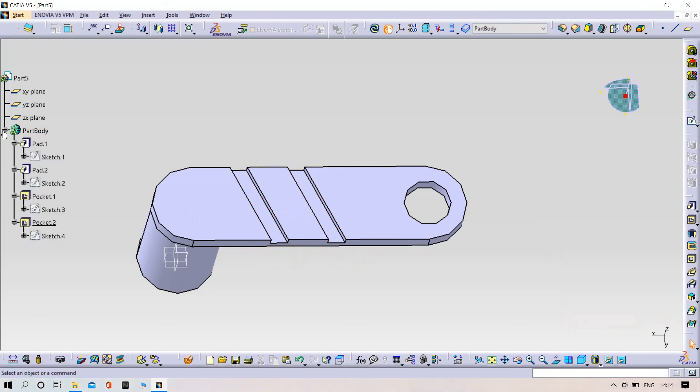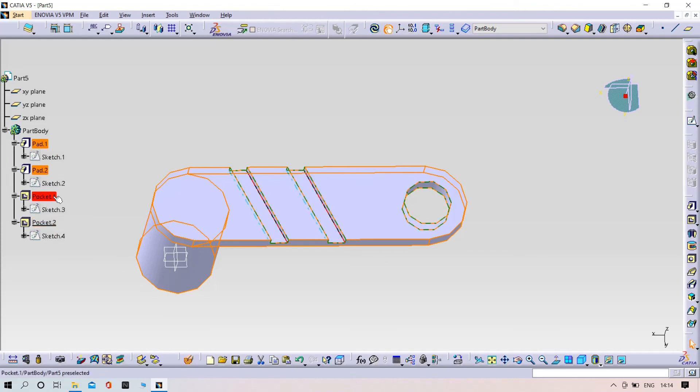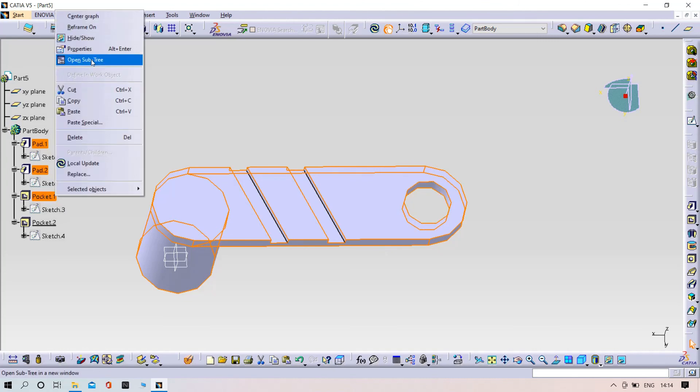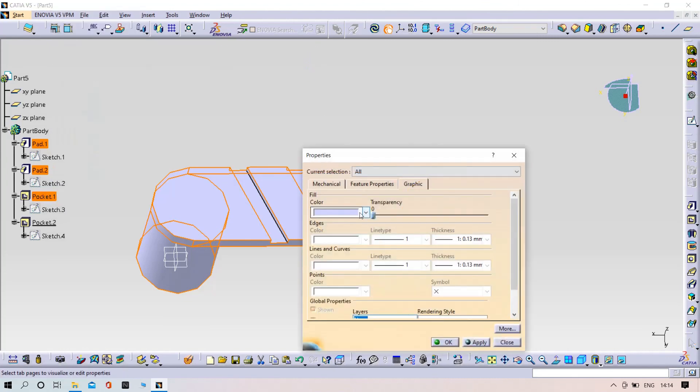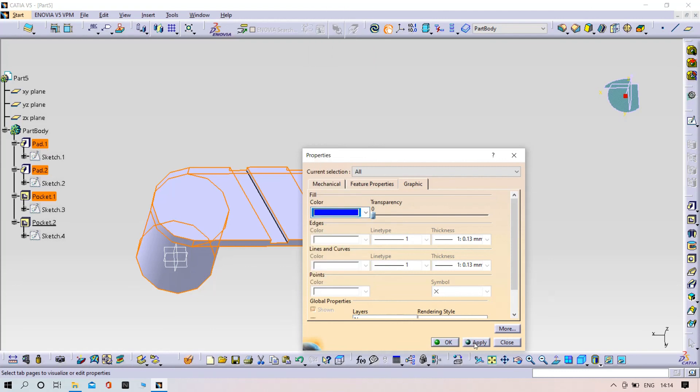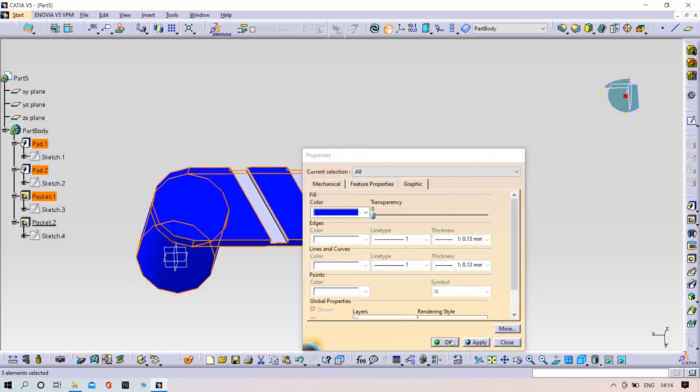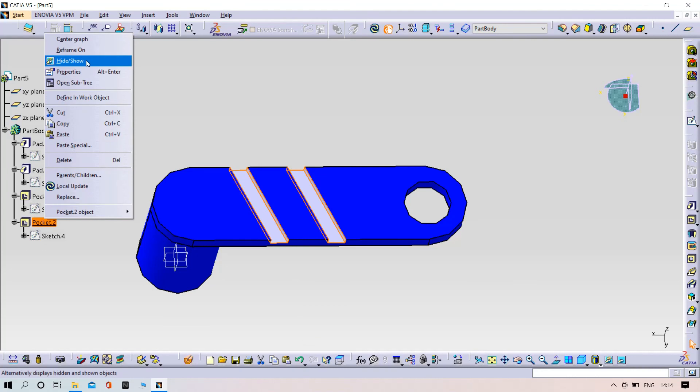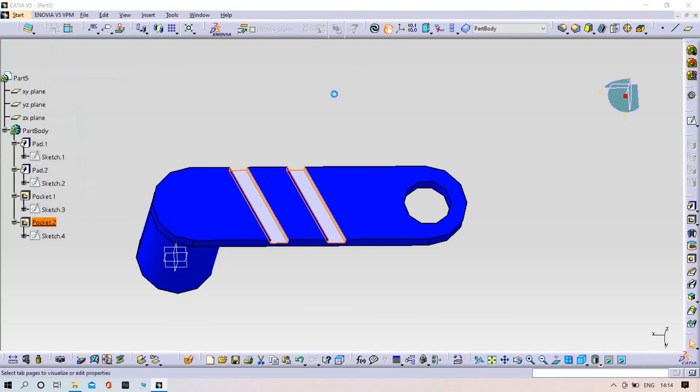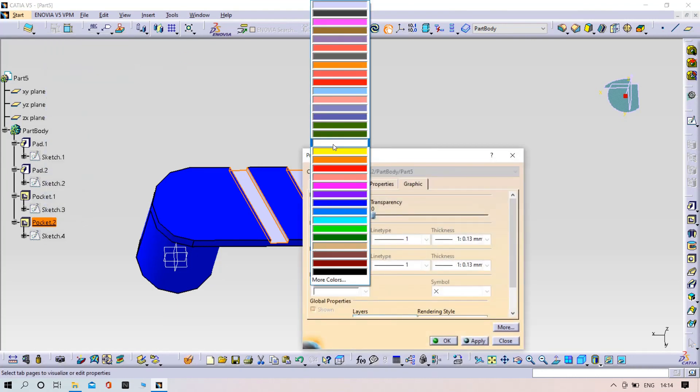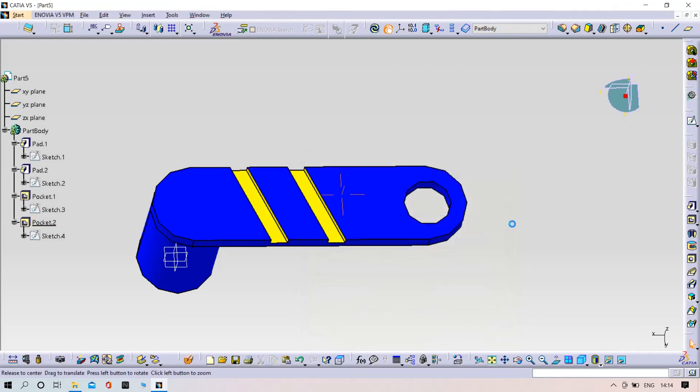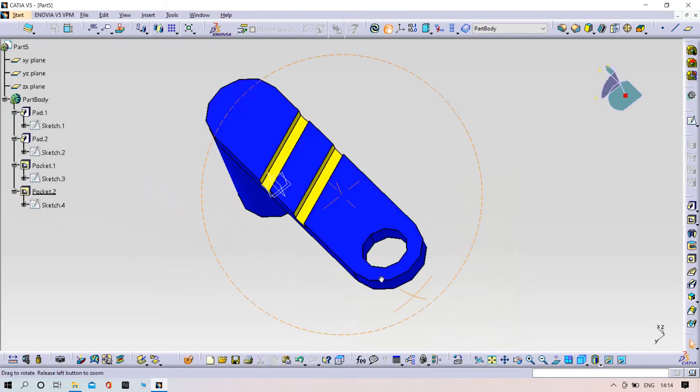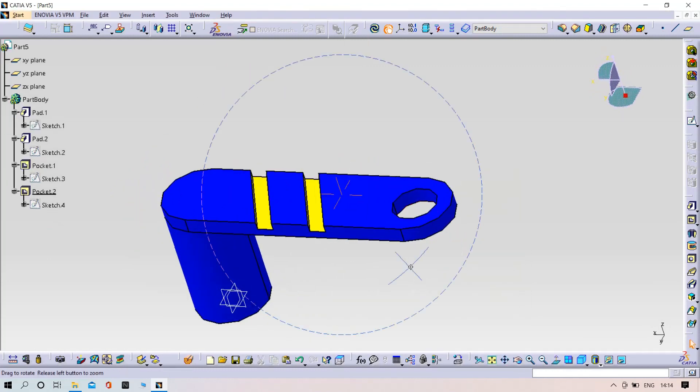Go to the model and select the properties. Select the color and apply yellow. Part number three is complete.